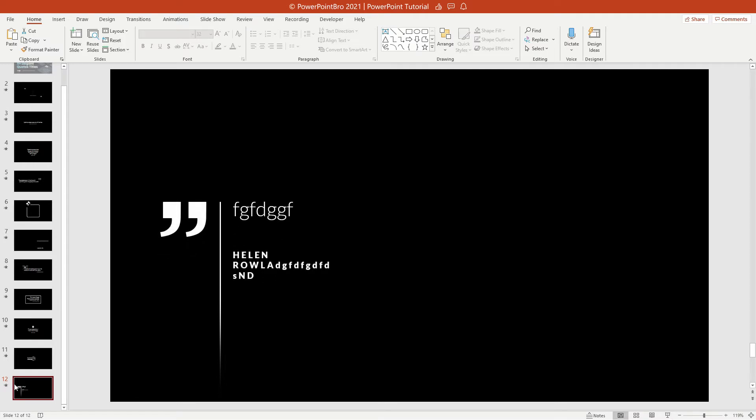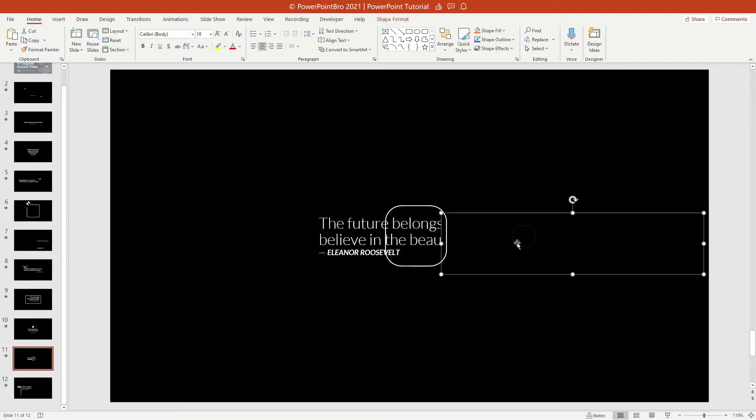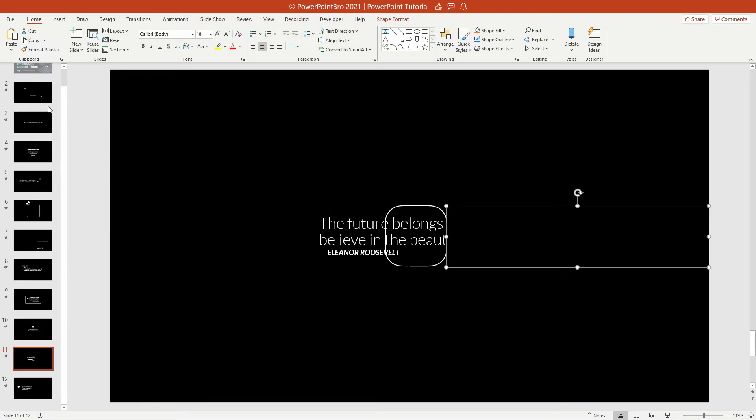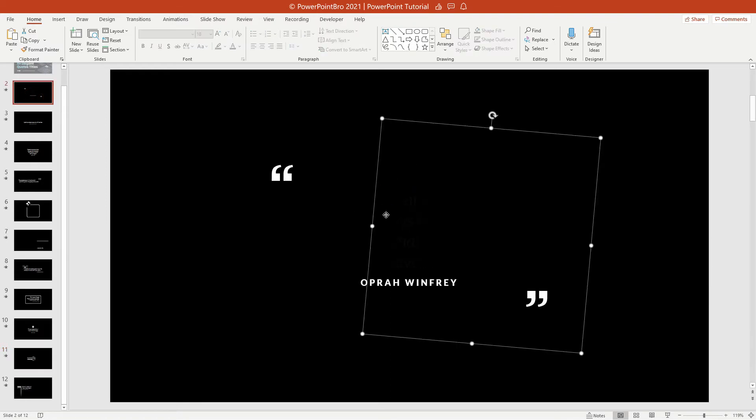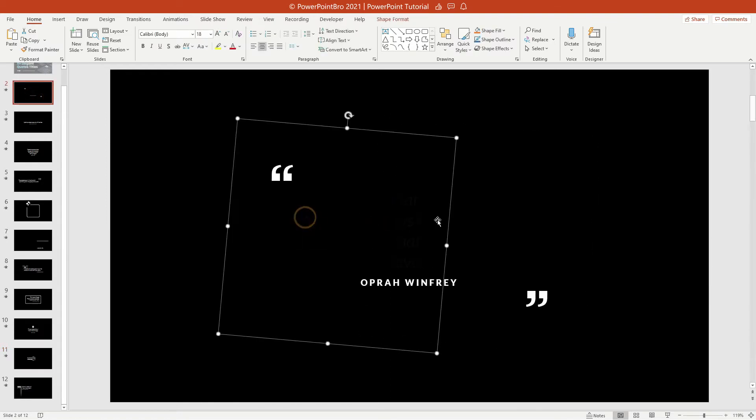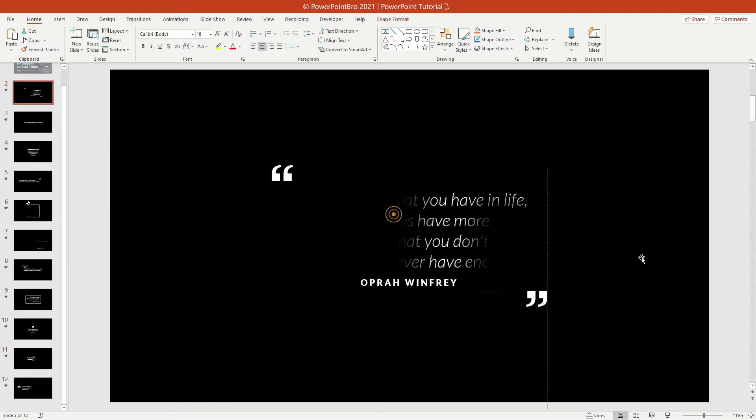But some titles have a mask shape that maybe will be a little tricky to edit. For example, this title.